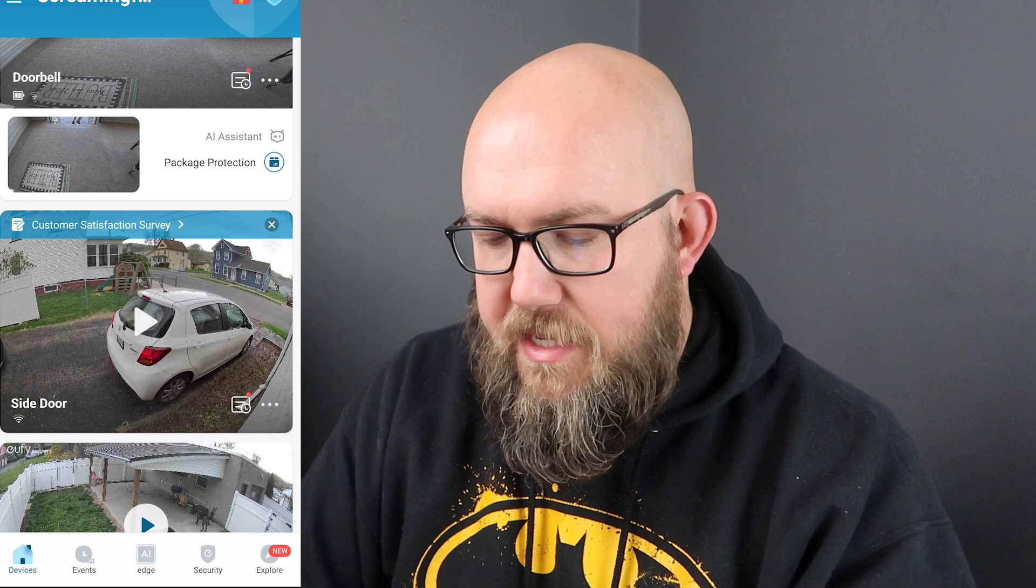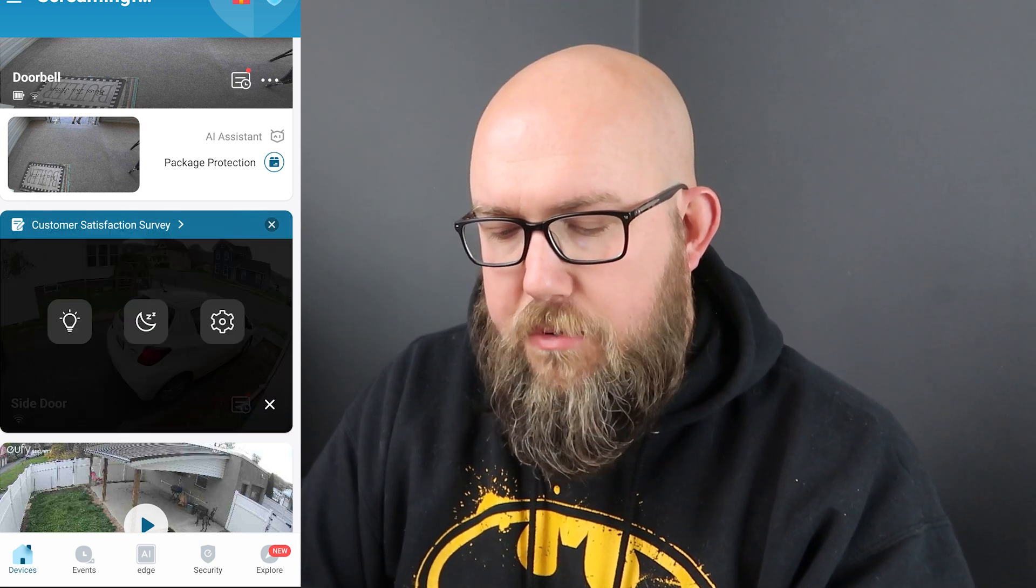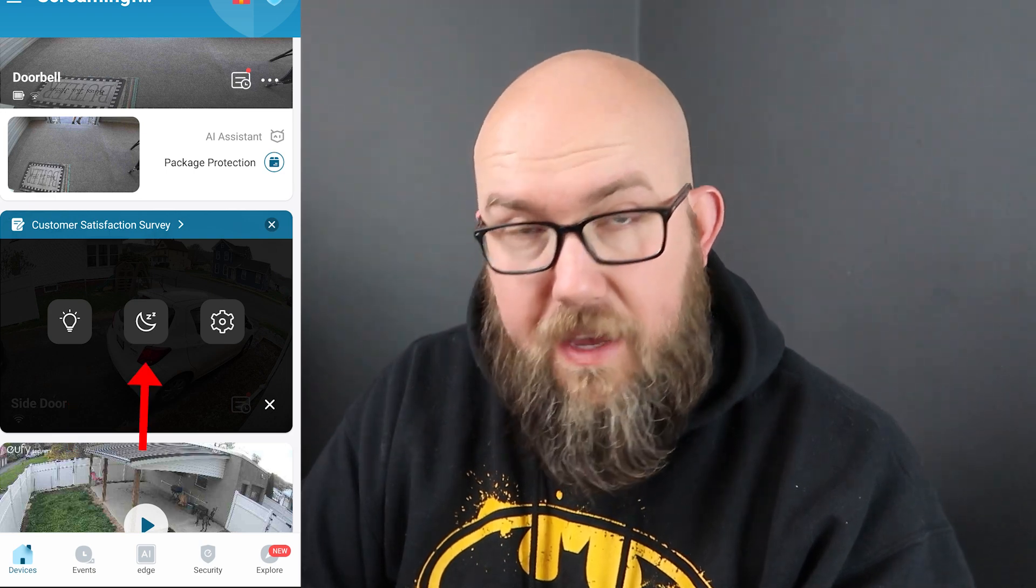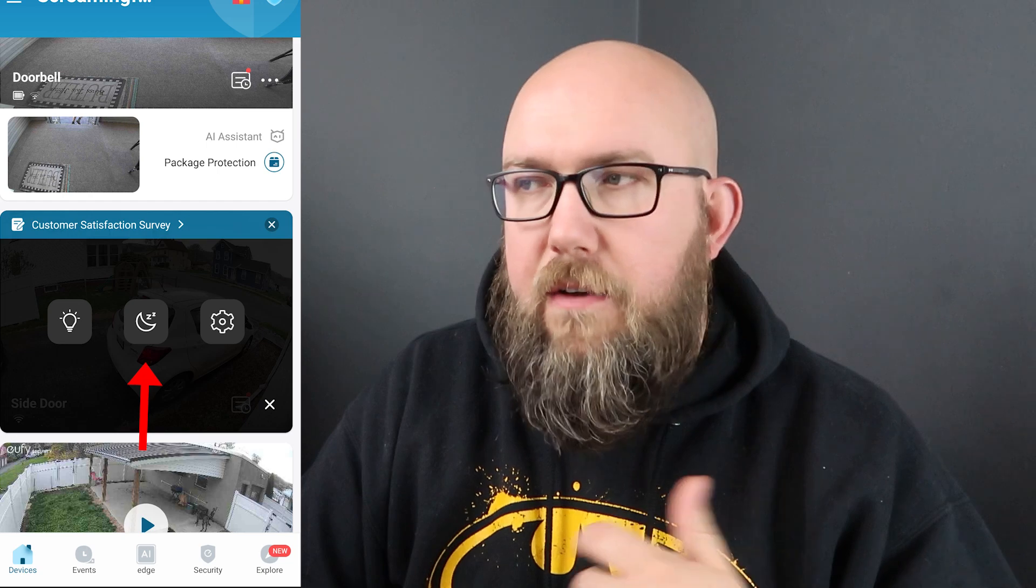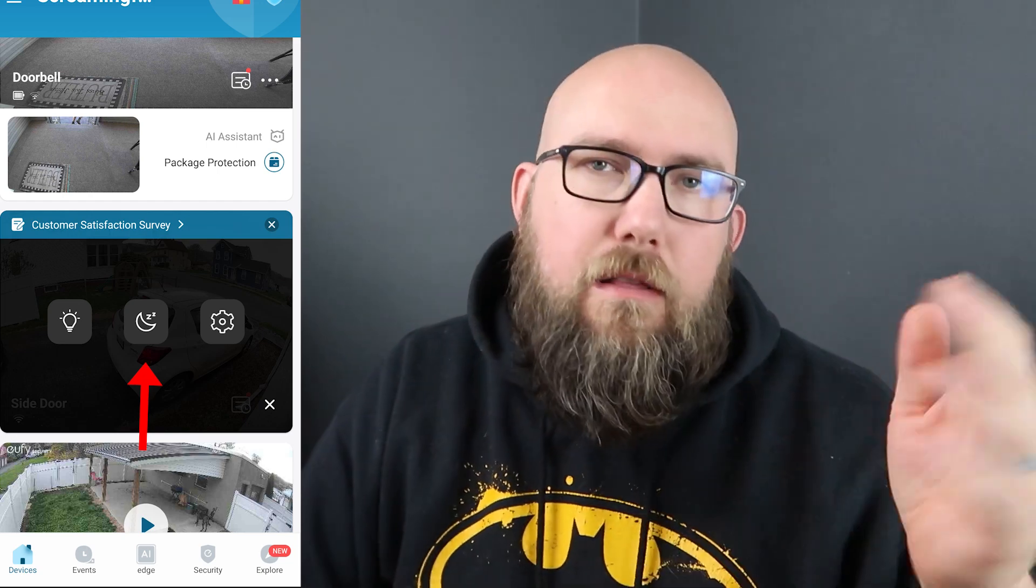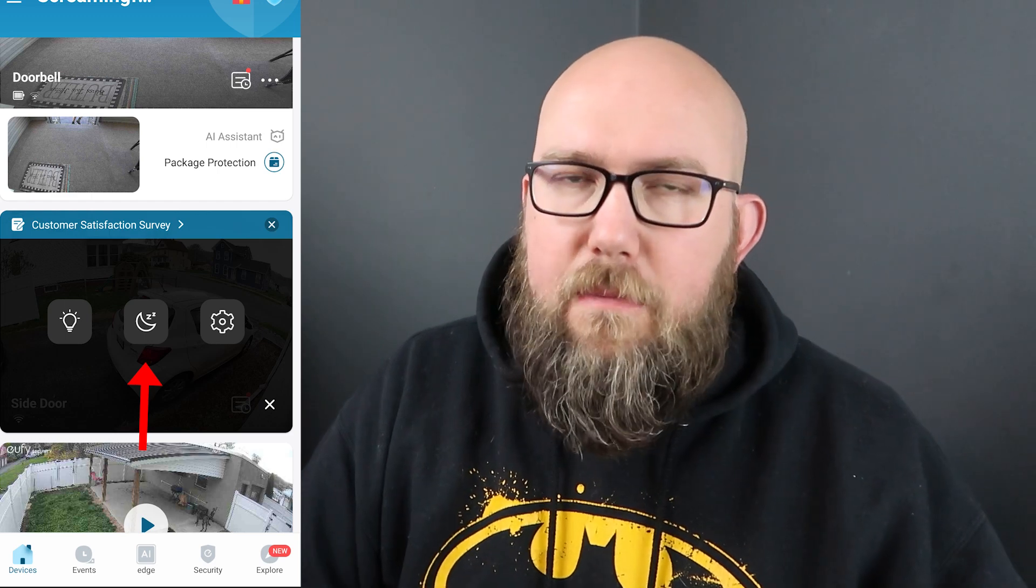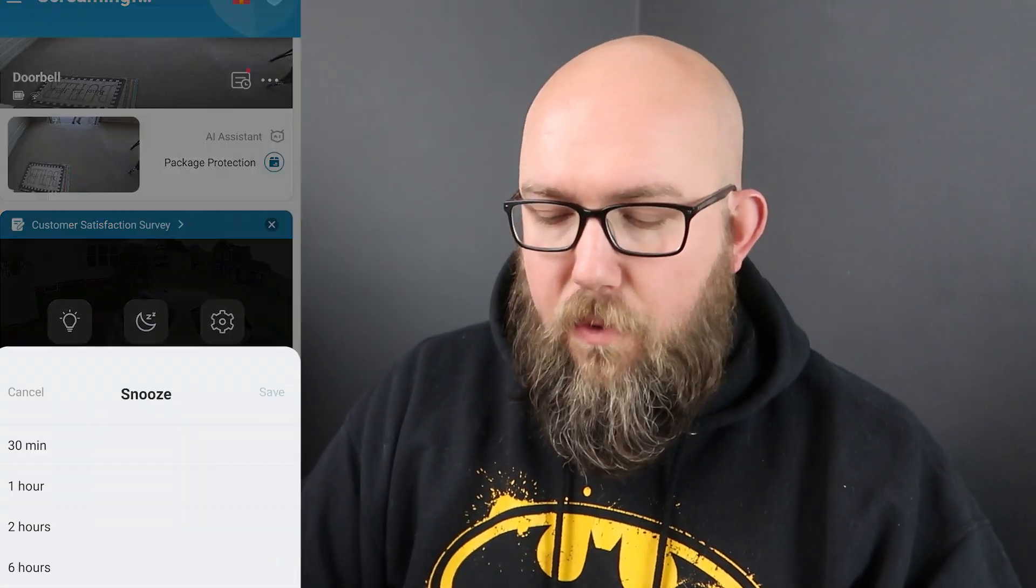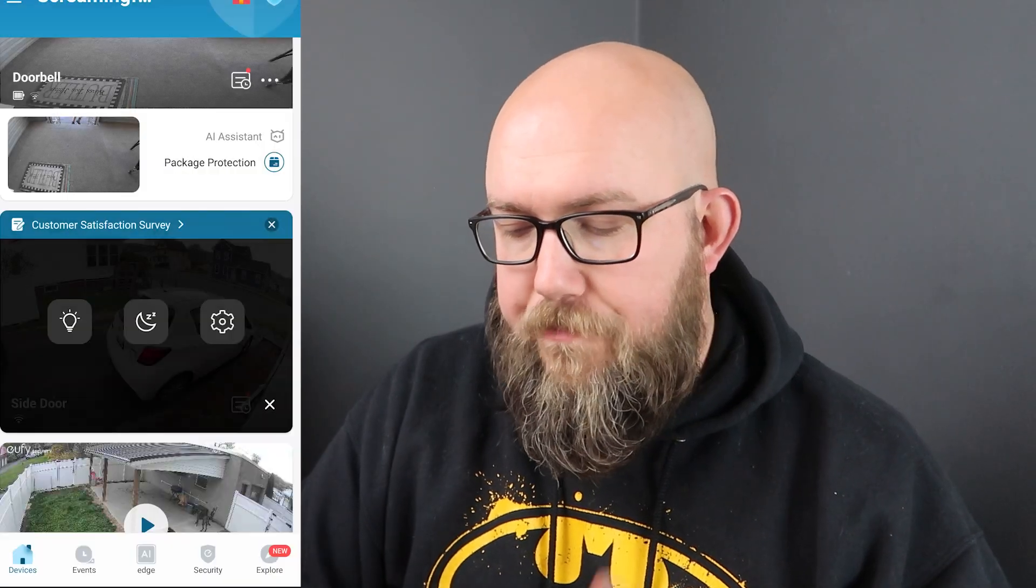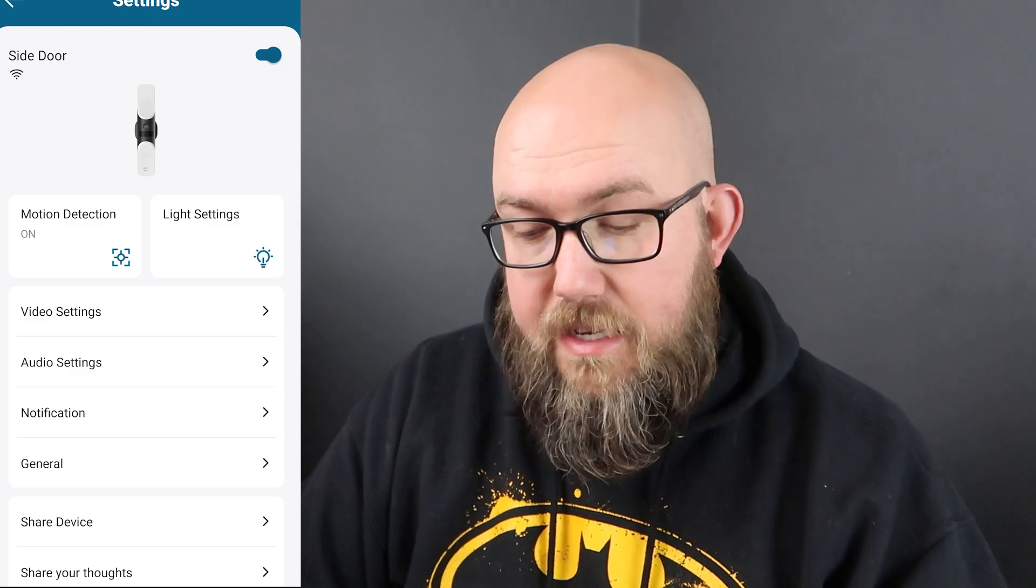Right here you can see my side door camera. If we hit the three little dots in the corner then you have the option of turning the lights on and off manually, snoozing notifications, and then here's the gear that goes into your settings.